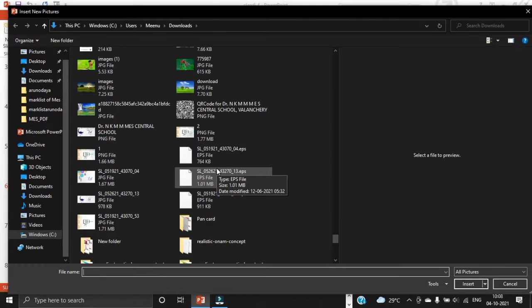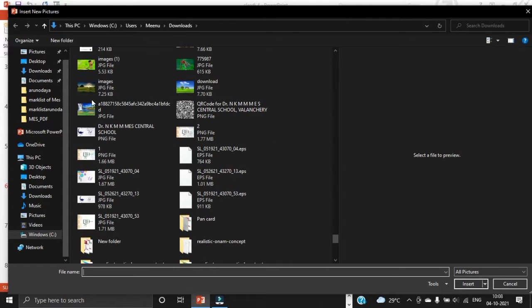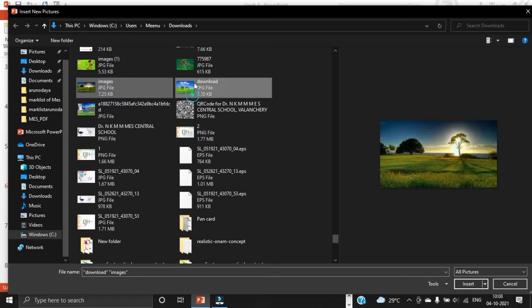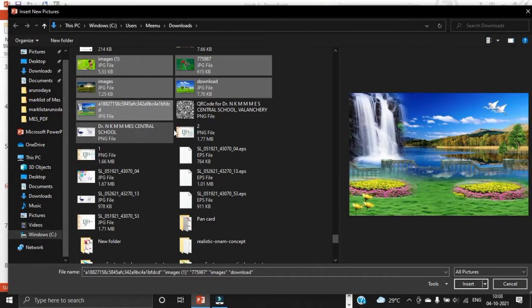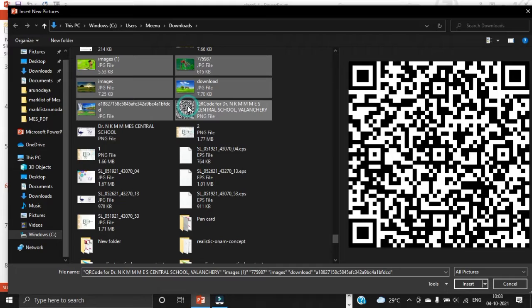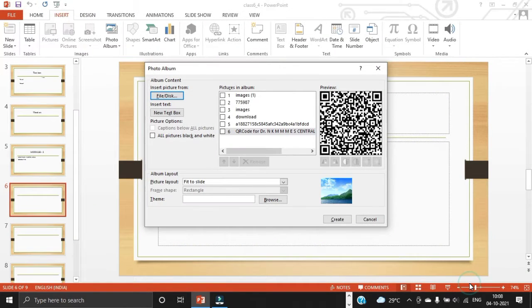To select all images in your folder, click the first image and then press and hold the shift key and select the last image. To select multiple non-adjacent images, press and hold the control key while clicking the desired images. I am using control key. So once you select the images, click the insert button.